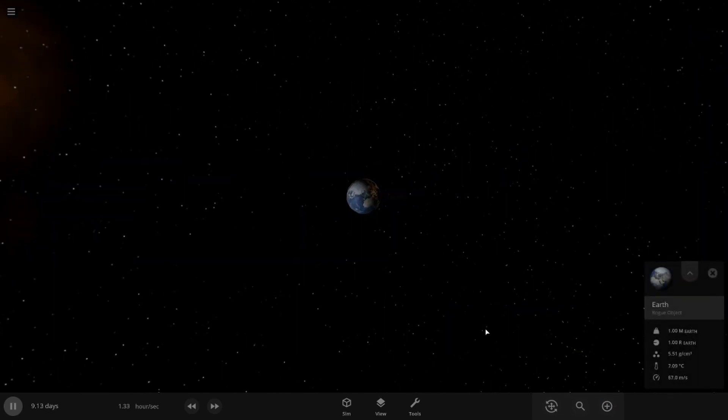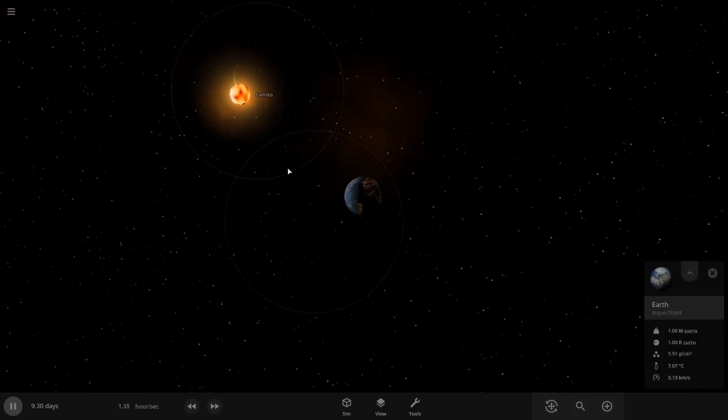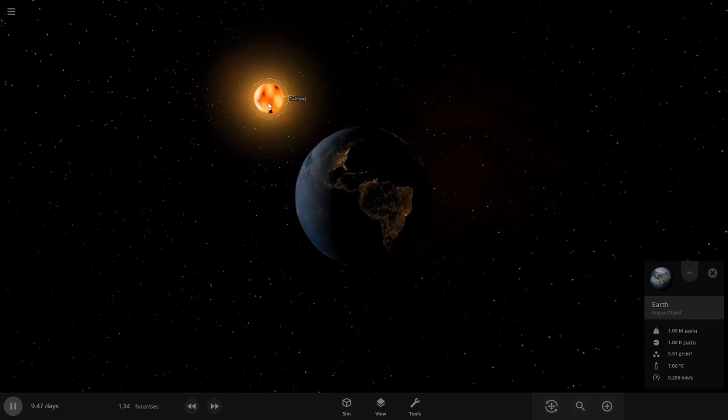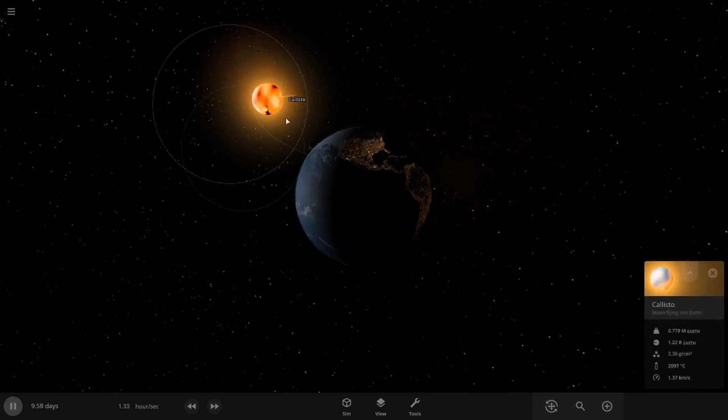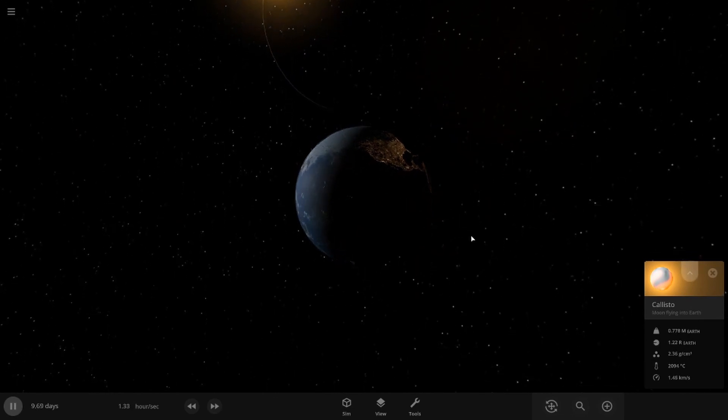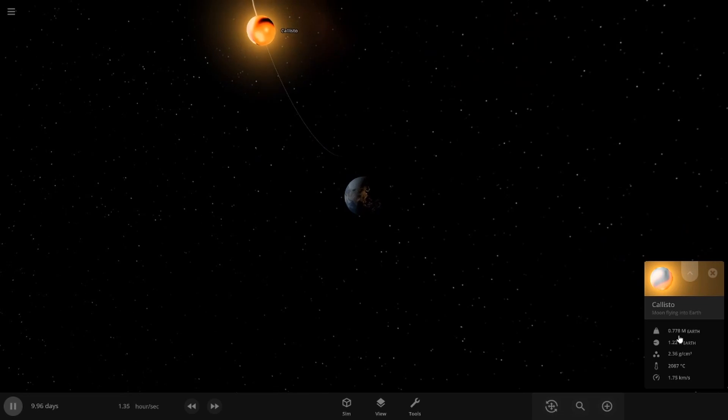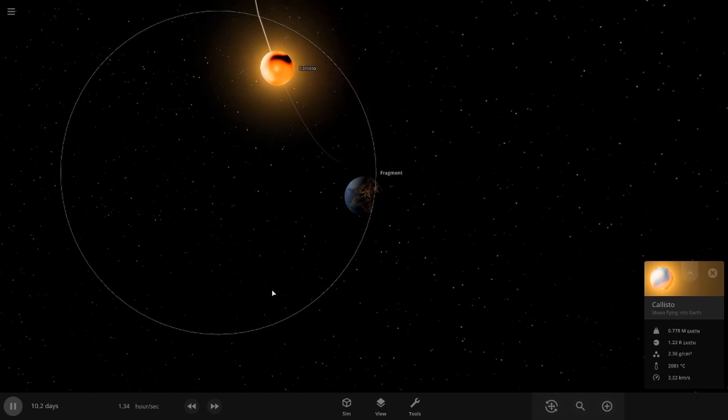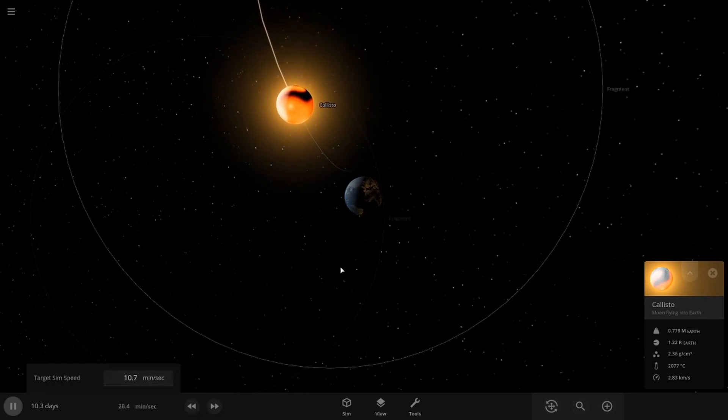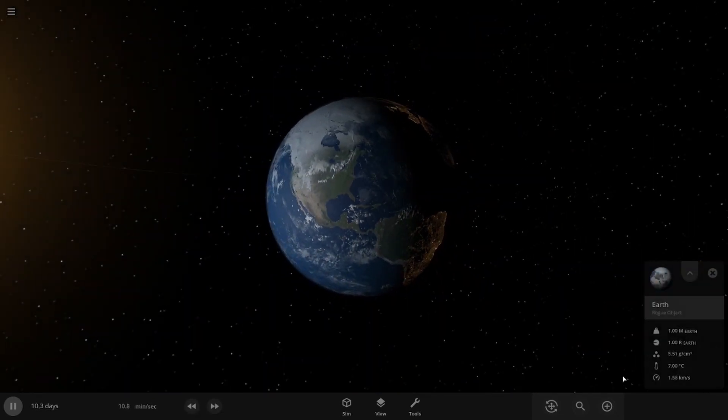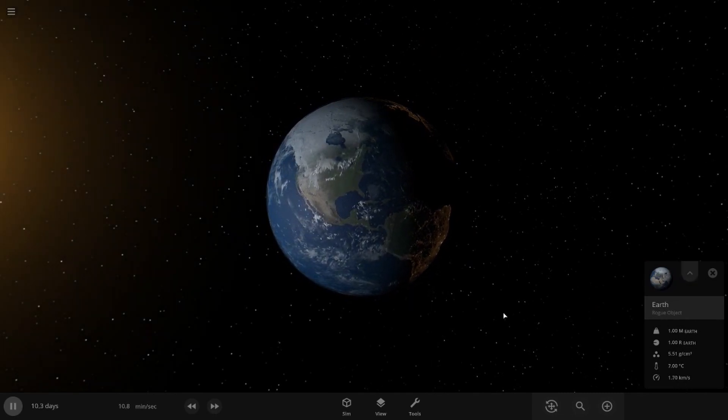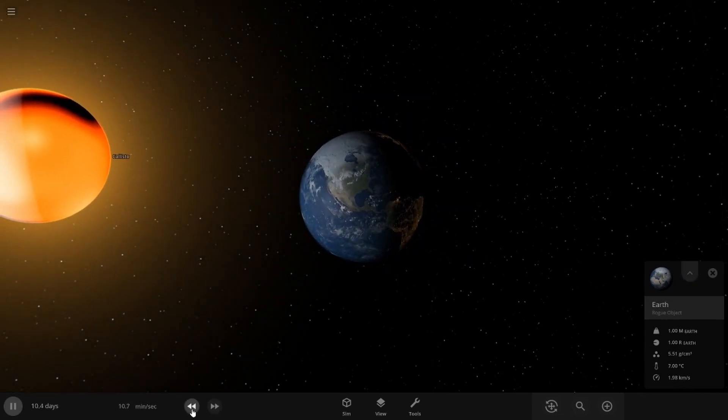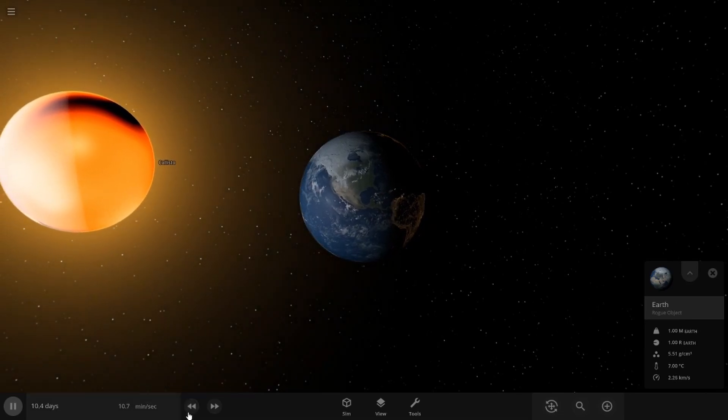Earth is accelerating towards this new planet, which is actually Callisto. But the funny thing is that despite being bigger than the Earth, it is less dense and thus lighter than the Earth by 77% the mass of Earth. So everybody on Earth starts to accelerate really quick. Everybody's getting whiplash, no doubt about that. Here it comes. Here it comes.